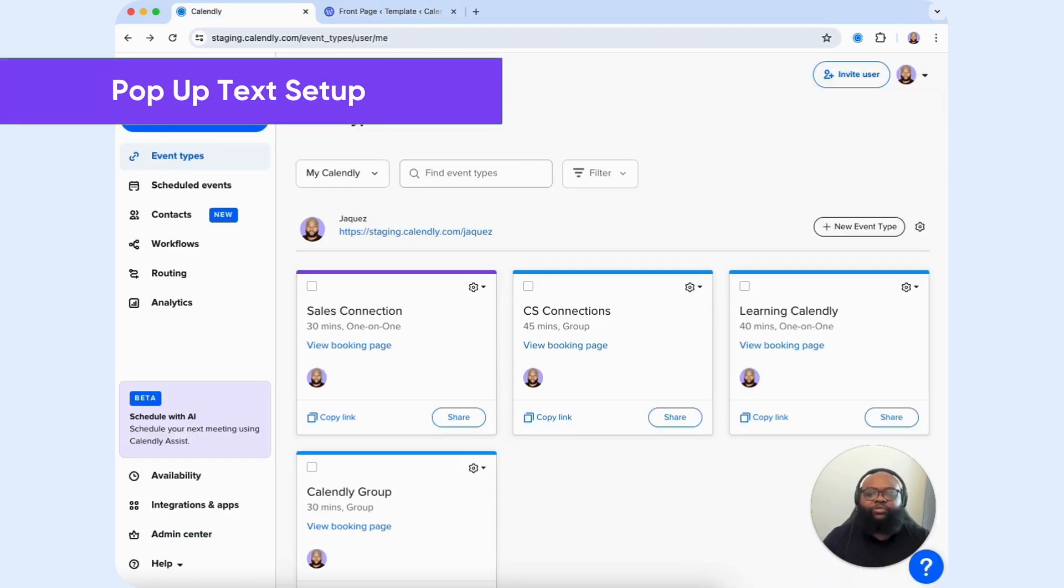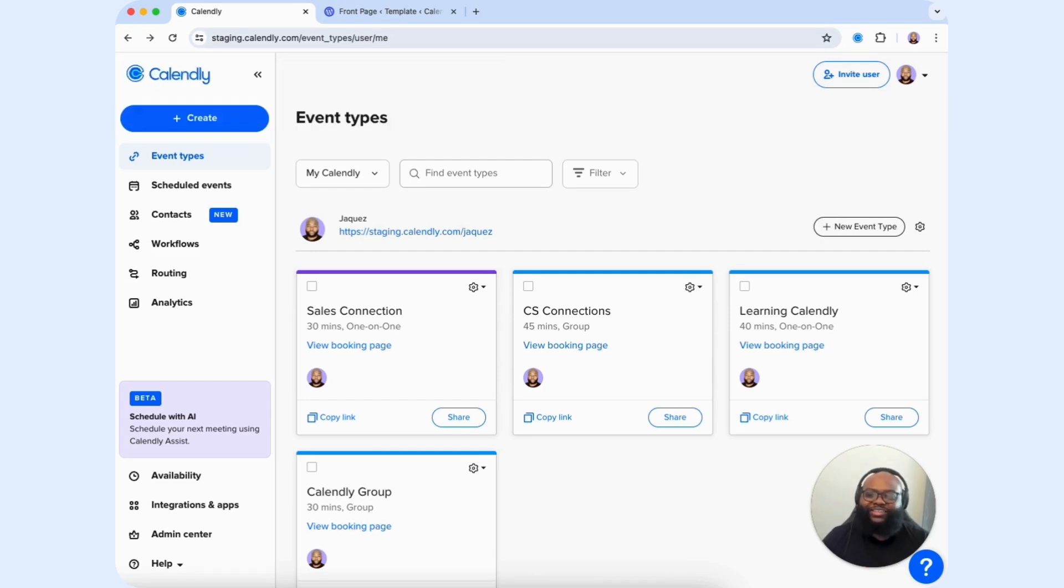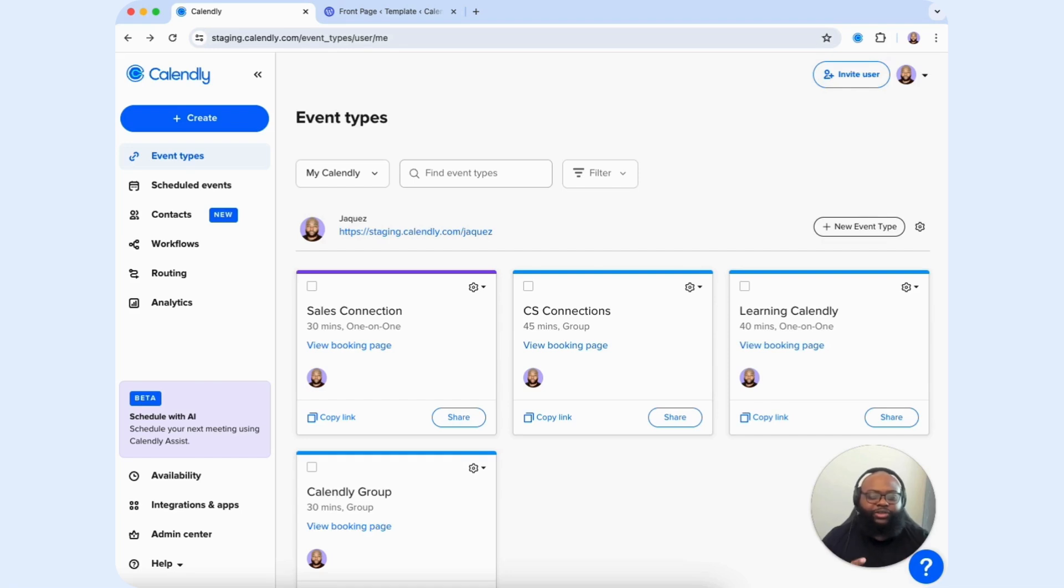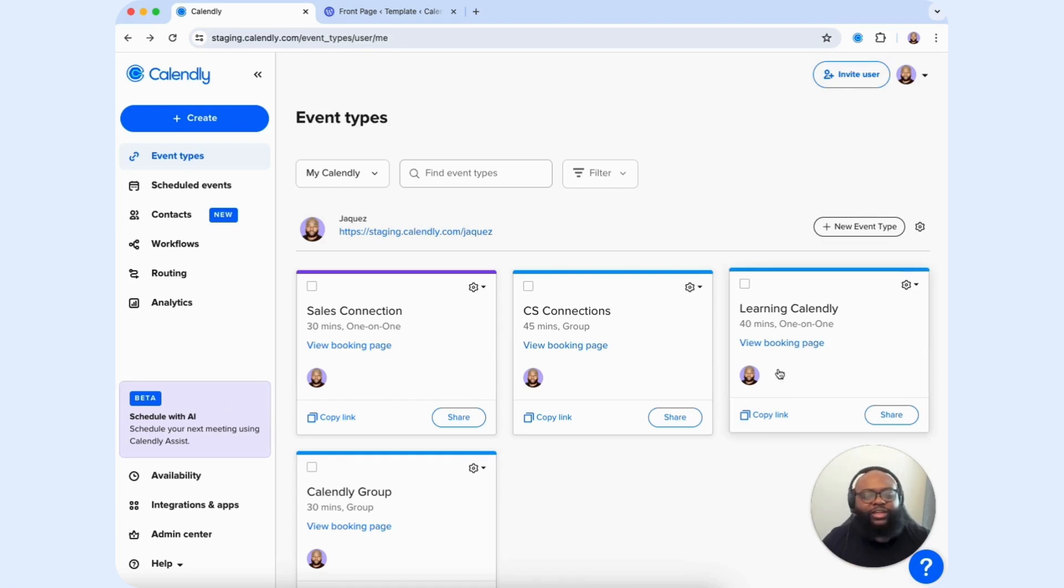Finally, we have the pop-up text. Similar to the pop-up widget, pop-up text creates a text link that opens your scheduling page in a pop-up window when clicked. What we want to do to get this started is first locate the event type that we want to use. I'm going to select Learning Calendly.